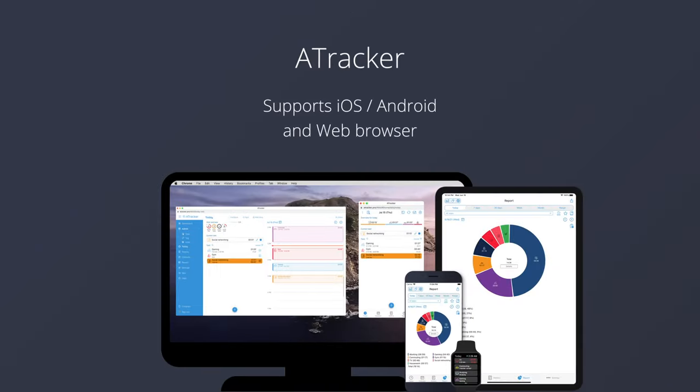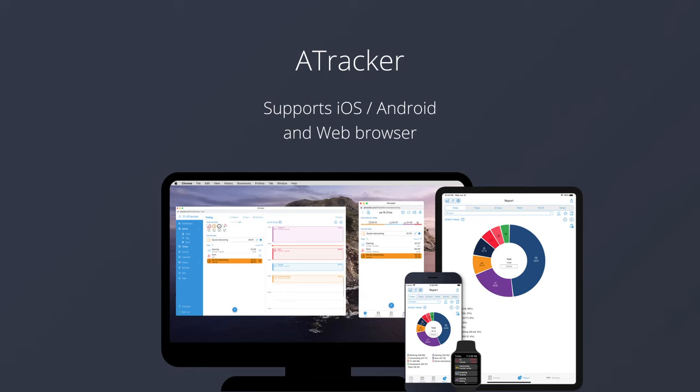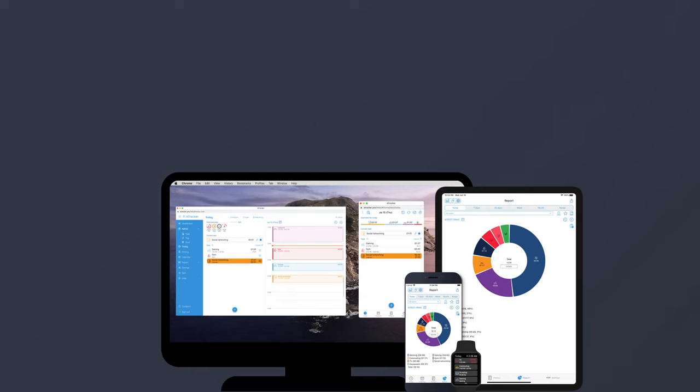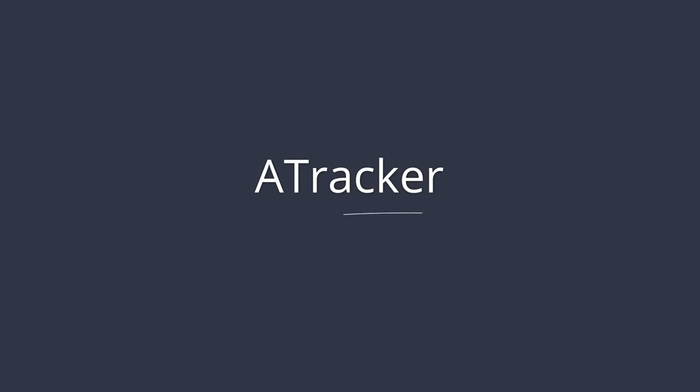A-Tracker supports iOS, Android, and web browser. A-Tracker. Manage your time beautifully.